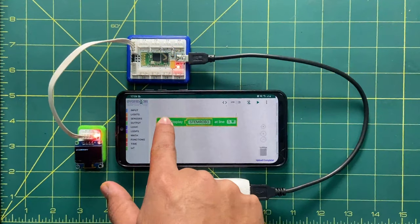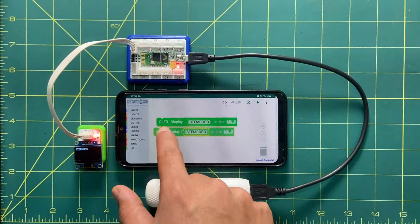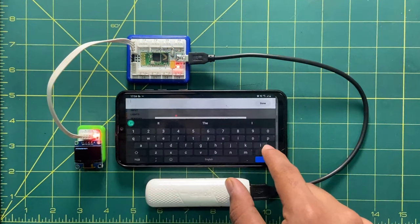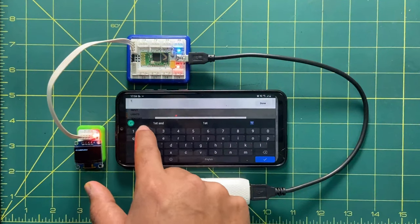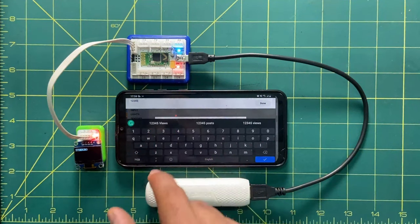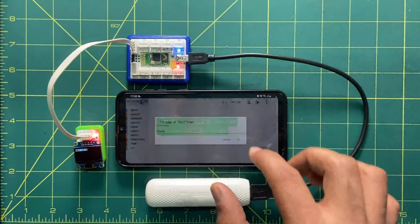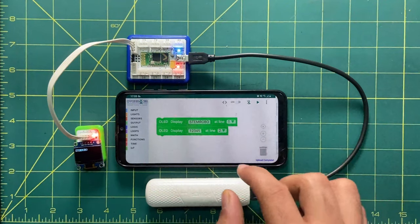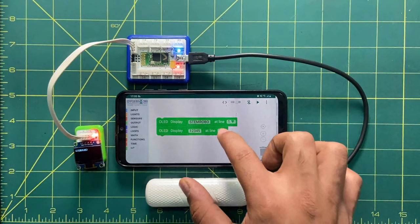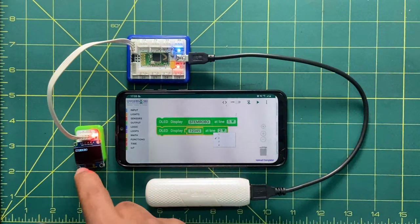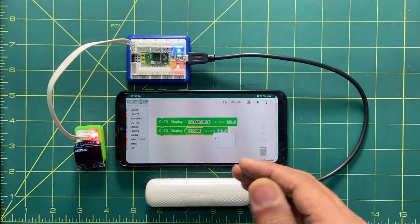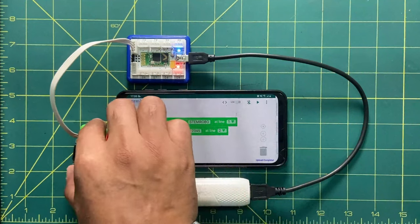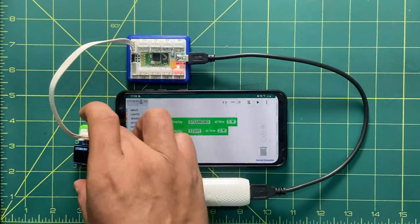Let me duplicate or copy this block. Let's write some numbers — I will write 1, 2, 3, 4, 5. That should be on line number two. There are a total of four lines, meaning you can utilize lines one through four to write or display anything on the display.